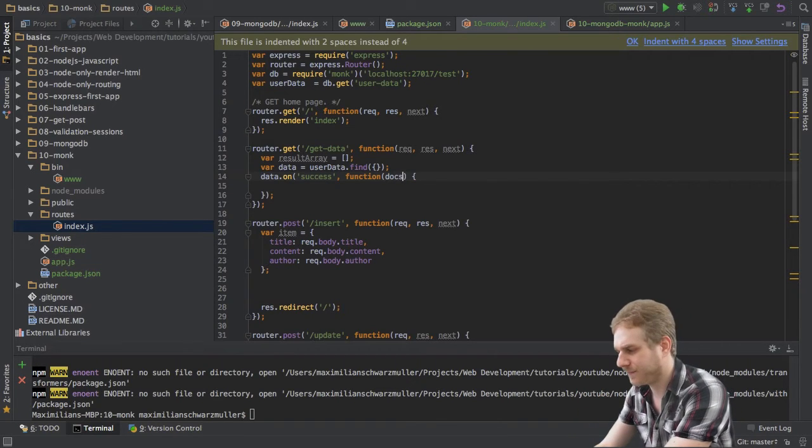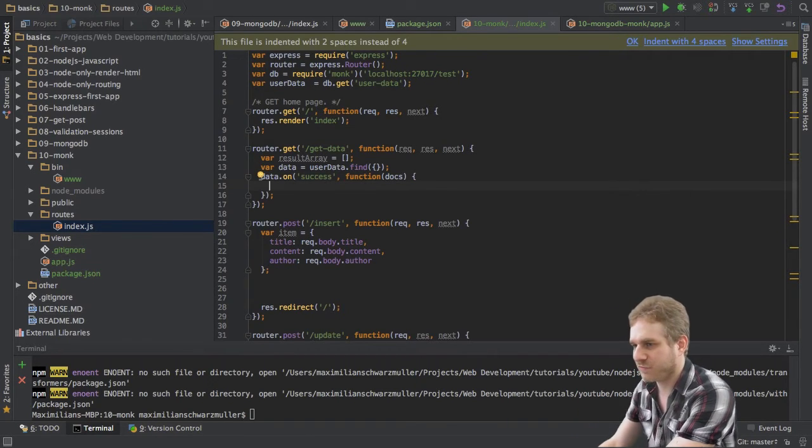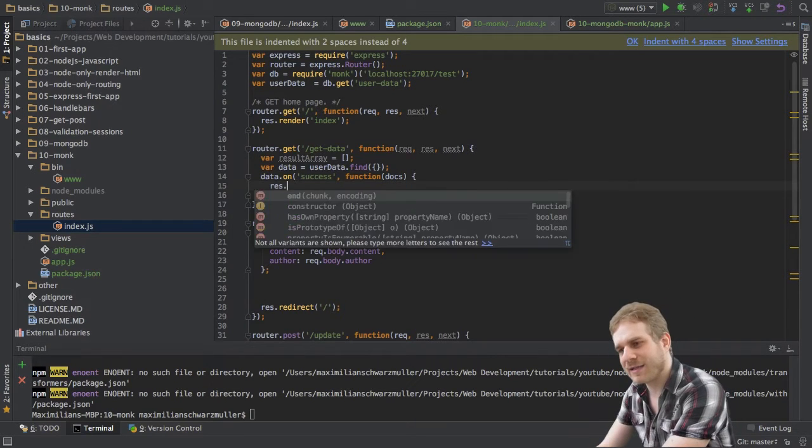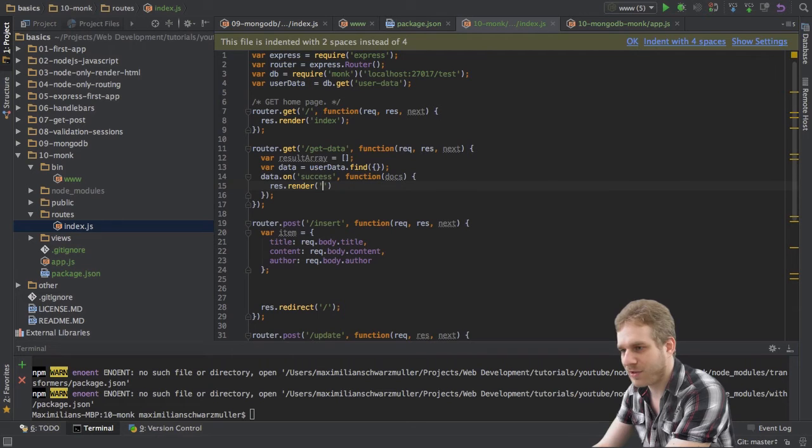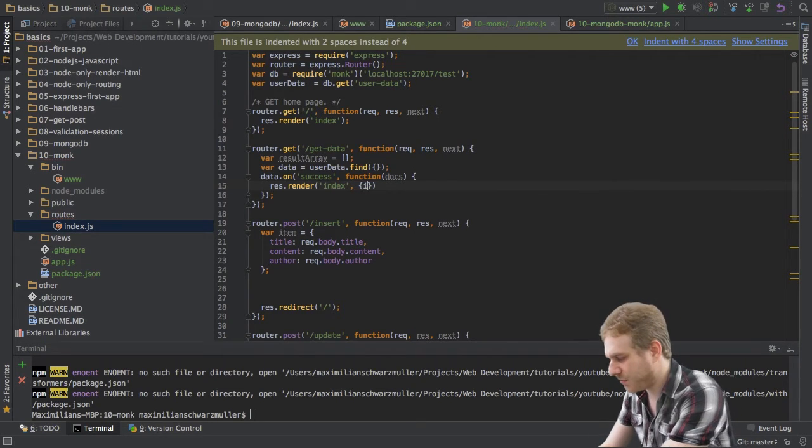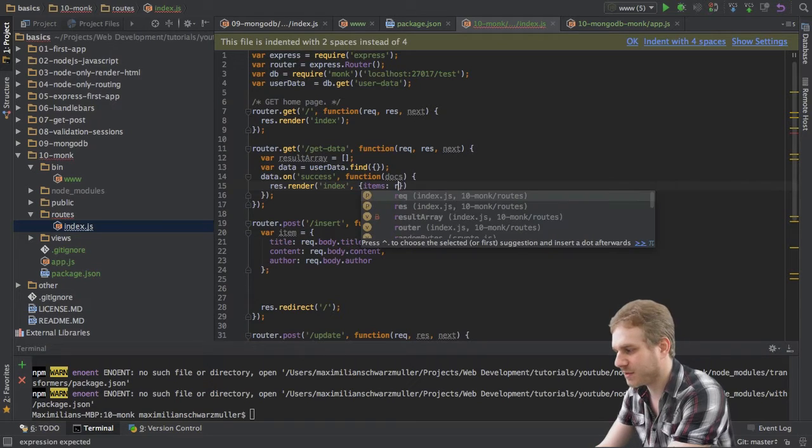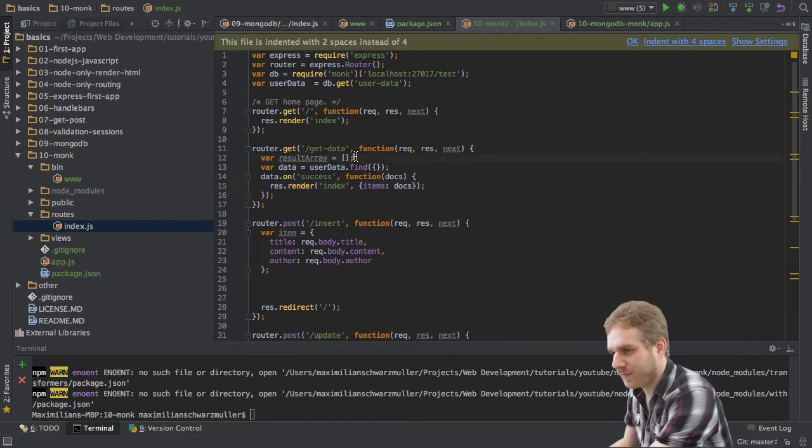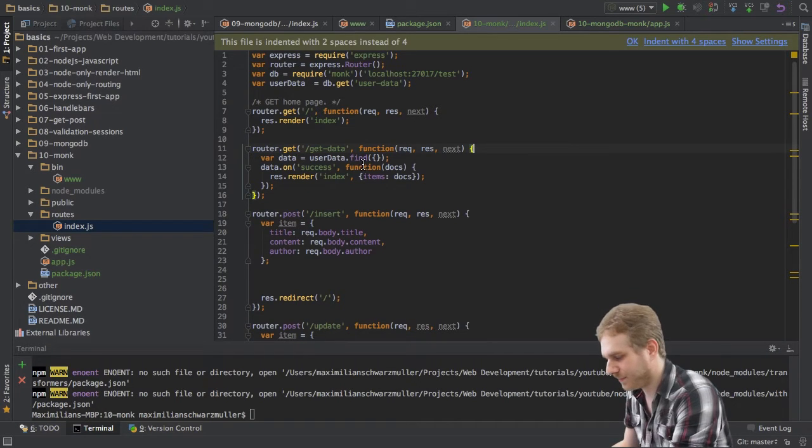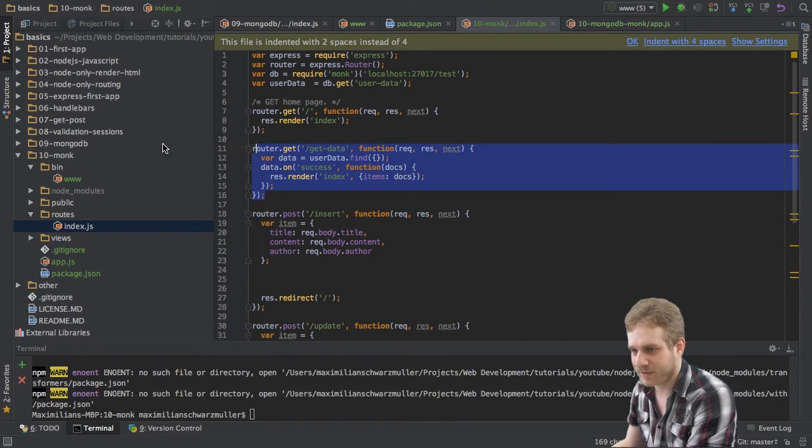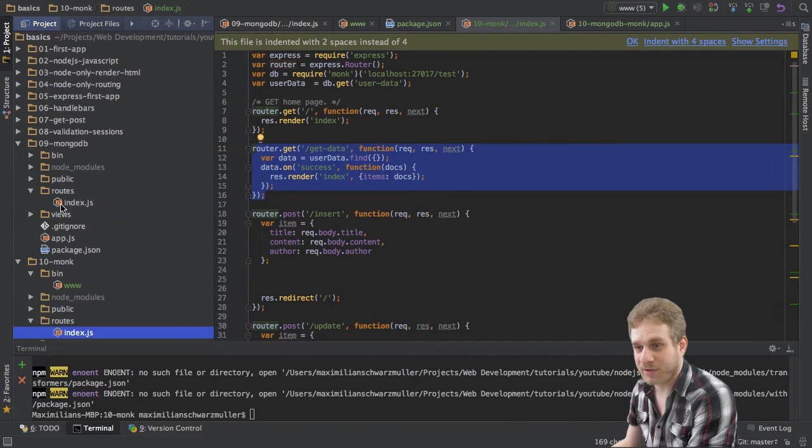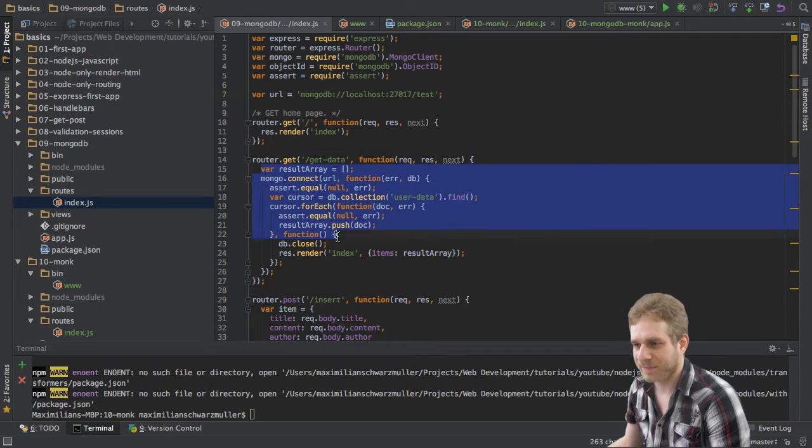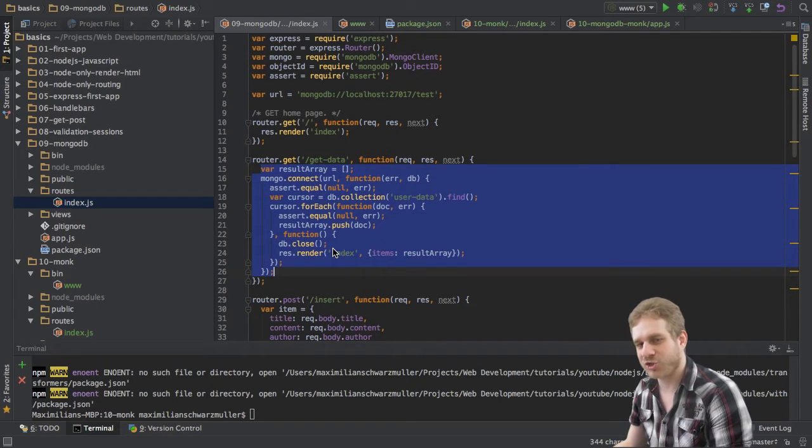So, here this function will give us the actual documents which were retrieved and I can then say that I want to render my index page and I will pass the items just like in the last videos and will pass the documents we retrieved here and I can get rid of this result area. So, if you compare this method here, this route here with the same route in the last part where we used the native MongoDB driver,